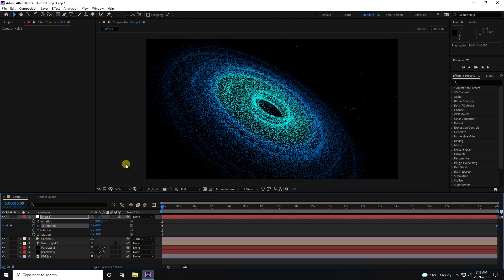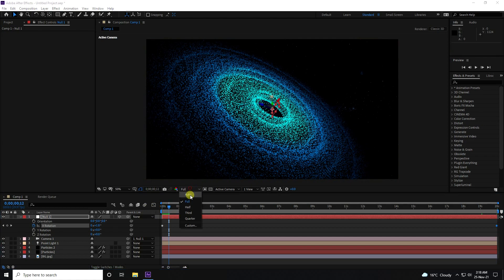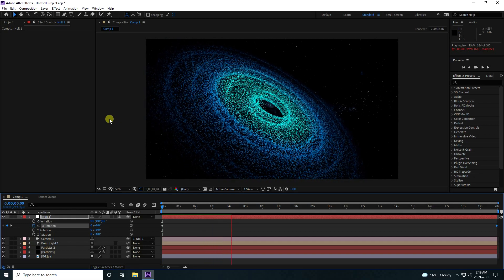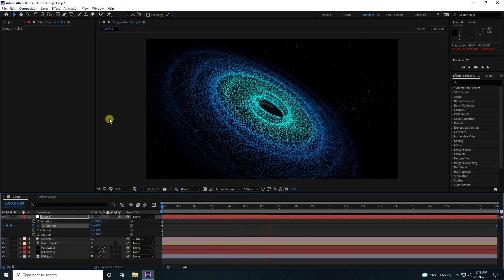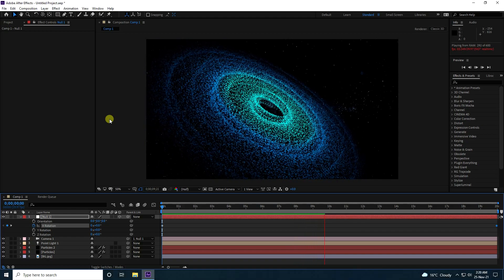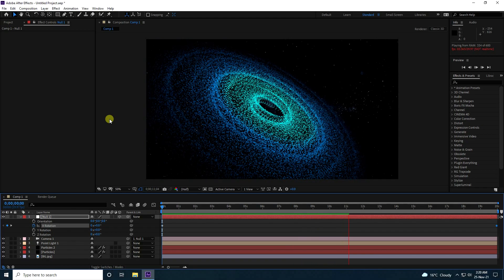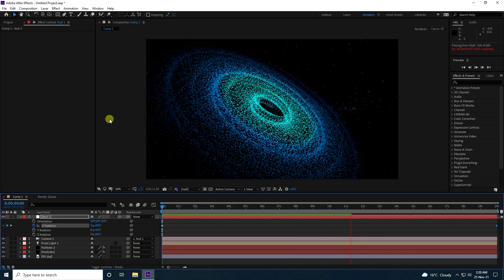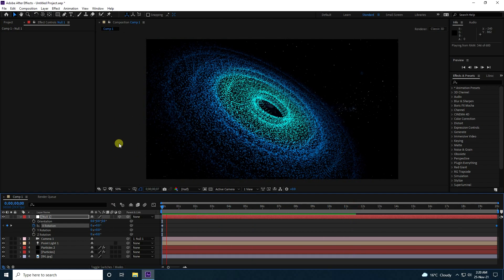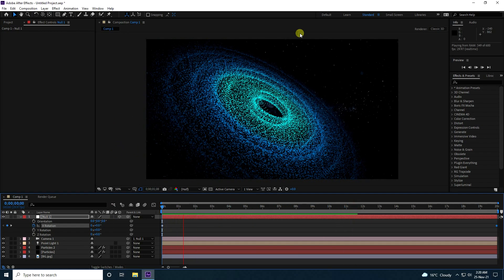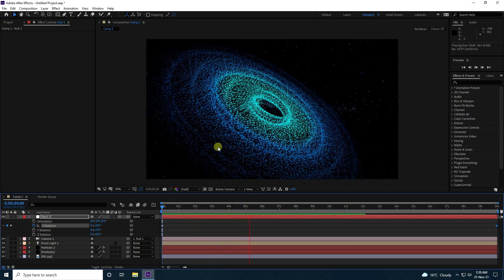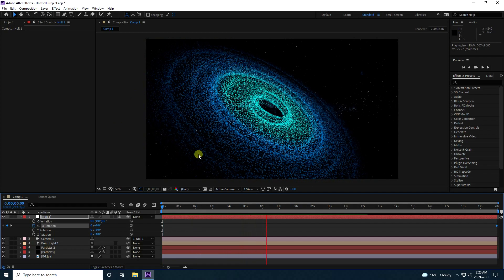Go back to the start and play. It takes a little time because the particles are heavy, so I set resolution to Auto. That's my beautiful rotating galaxy effect.